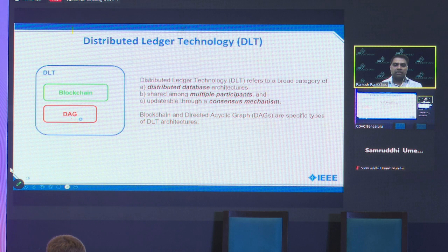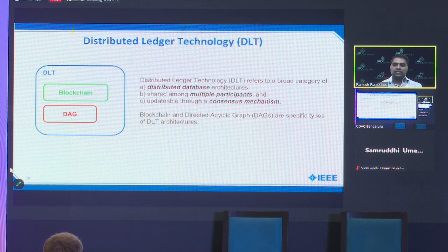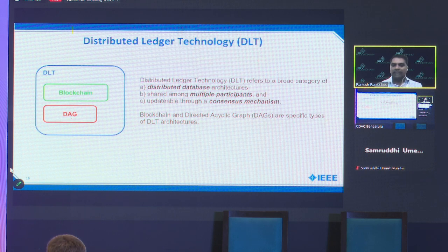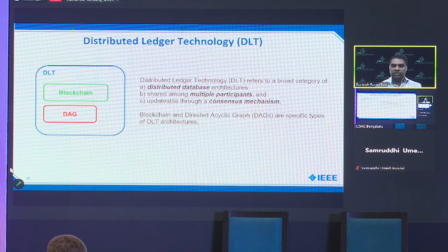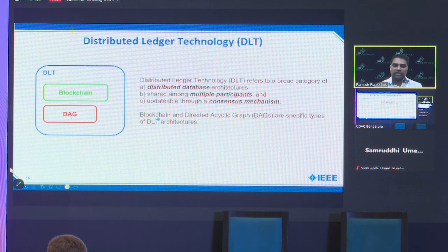Blockchain and DAG are subtypes of DLT — they're all database architectures. DLT is the generic term; blockchain and DAG are specific subtypes. In summary, DLT is a database architecture.